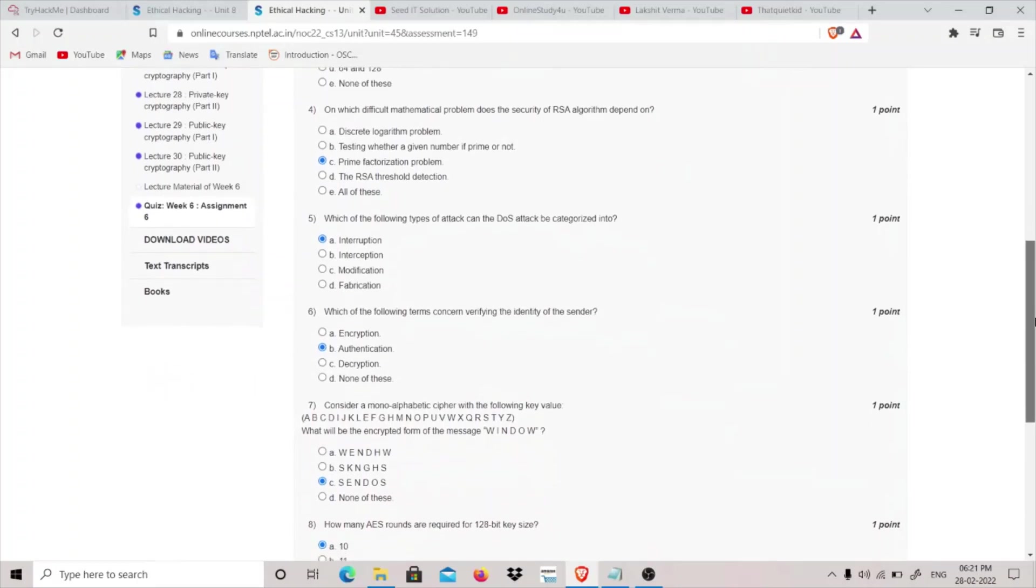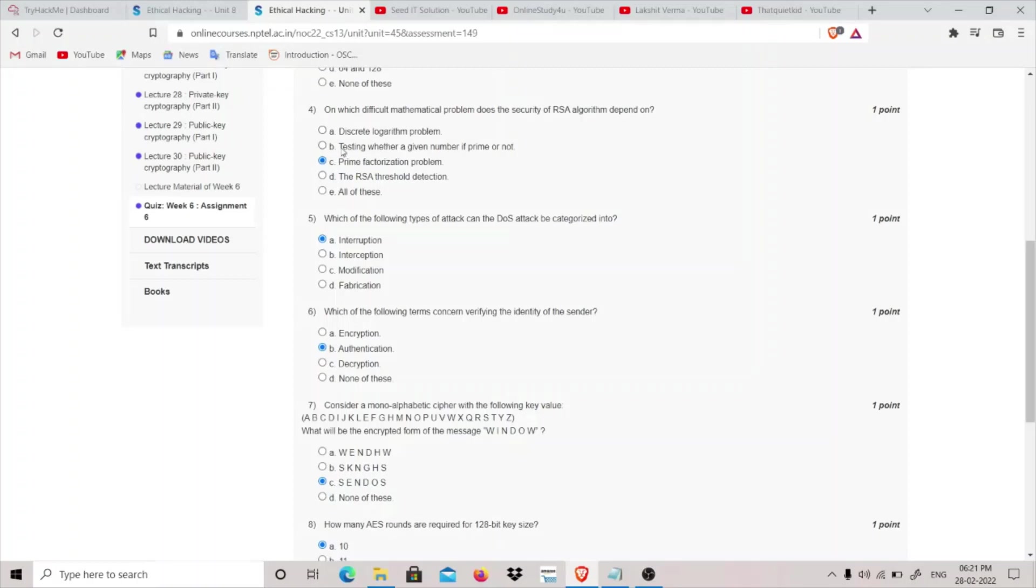The first question is: on which difficult mathematical problem does the security of RSA algorithm depend on? So it is based on finding out, it's factorizing the product of two prime numbers, and these two prime numbers which we choose are very large, so it's quite difficult to find out. And discrete logarithmic problem, this is used in Diffie-Hellman key exchange.